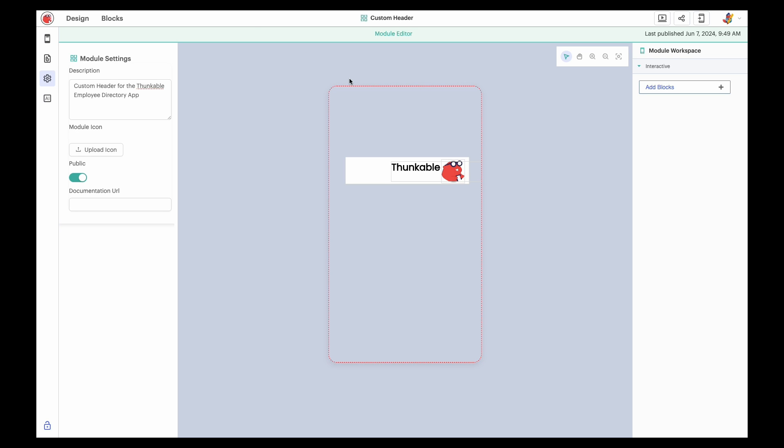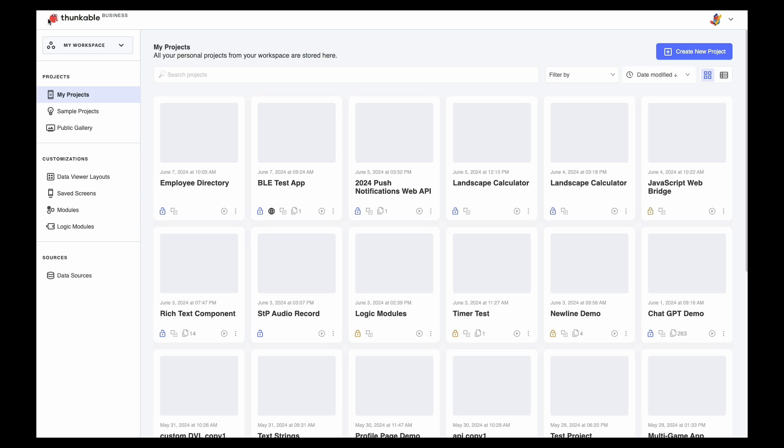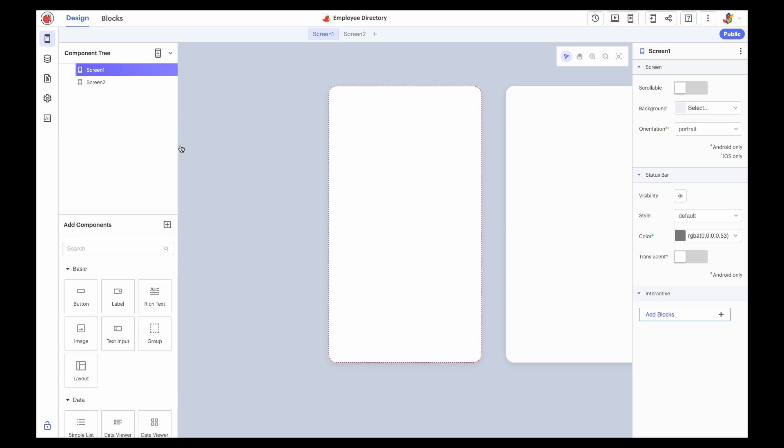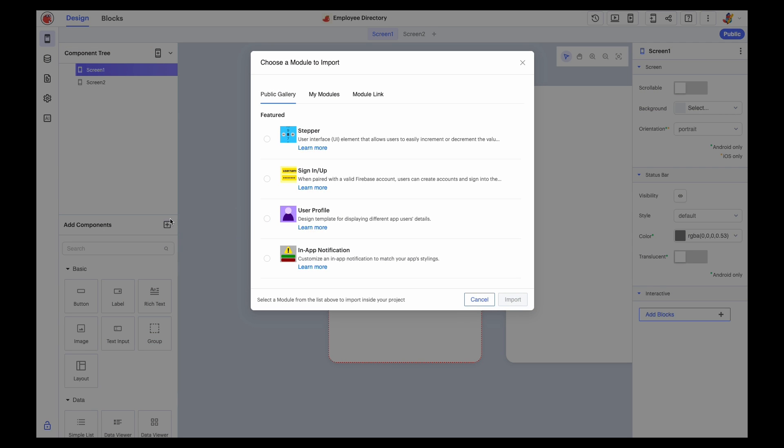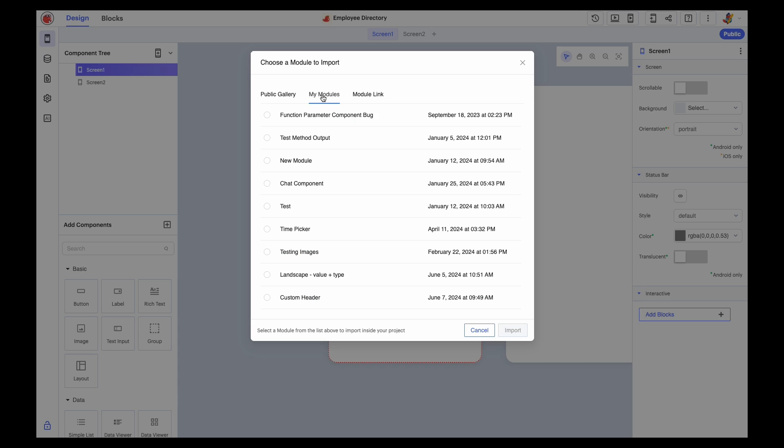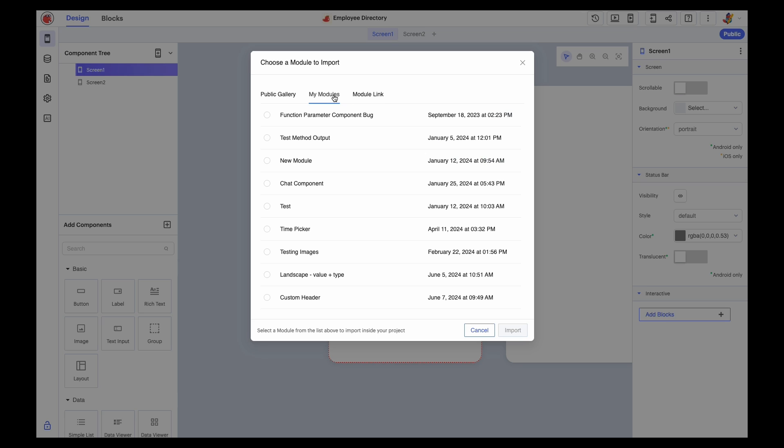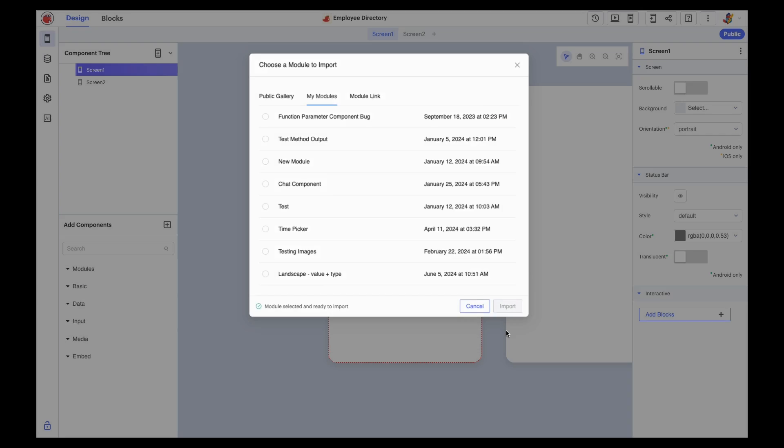Navigate back to your project's home screen and open the project you'd like to import your module into. On the Projects Design tab, click the plus icon at the top of the Add Component Library. Here, you can either import from a public gallery of modules, a list of your published modules, or paste a shared module link. We'll talk more about shared module links in a moment.